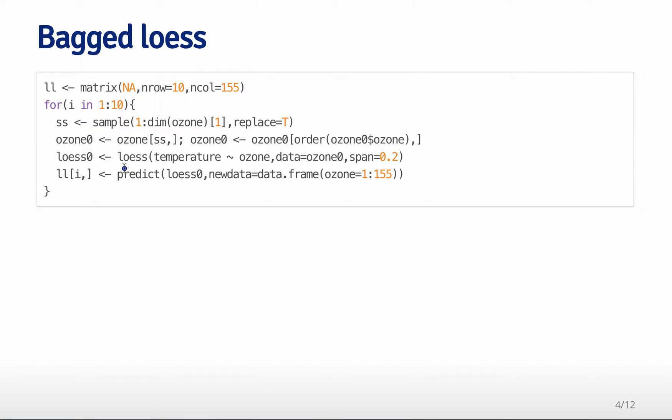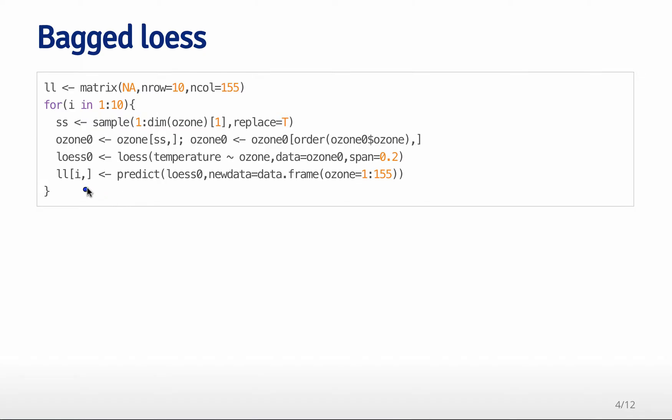Then I fit a loess curve each time. Loess is a kind of smooth curve that you can fit through the data. It's very similar to the spline model fits that we saw in a previous example. The basic idea is we're fitting a smooth curve relating temperature to the ozone variable. Temperature is the outcome, and ozone is the predictor. Each time I use the resampled data set as the data set I'm building that predictor on, and I use a common span for each time. I then predict for every single loess curve the outcome for a new data set for the exact same values. I always predict for ozone values 1 to 155. So the ith row of this LL object is now the prediction from the loess curve from the ith resample of the data.